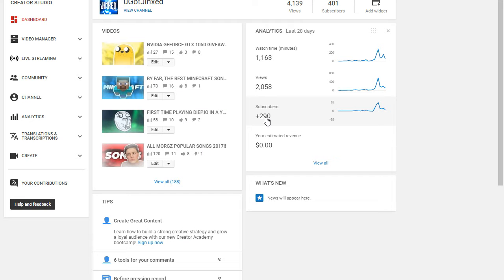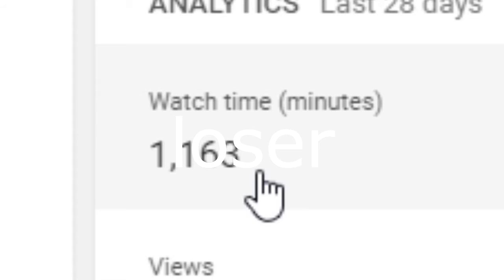I like doubled my views. I got two thousand views this month and one thousand minutes of watch time.